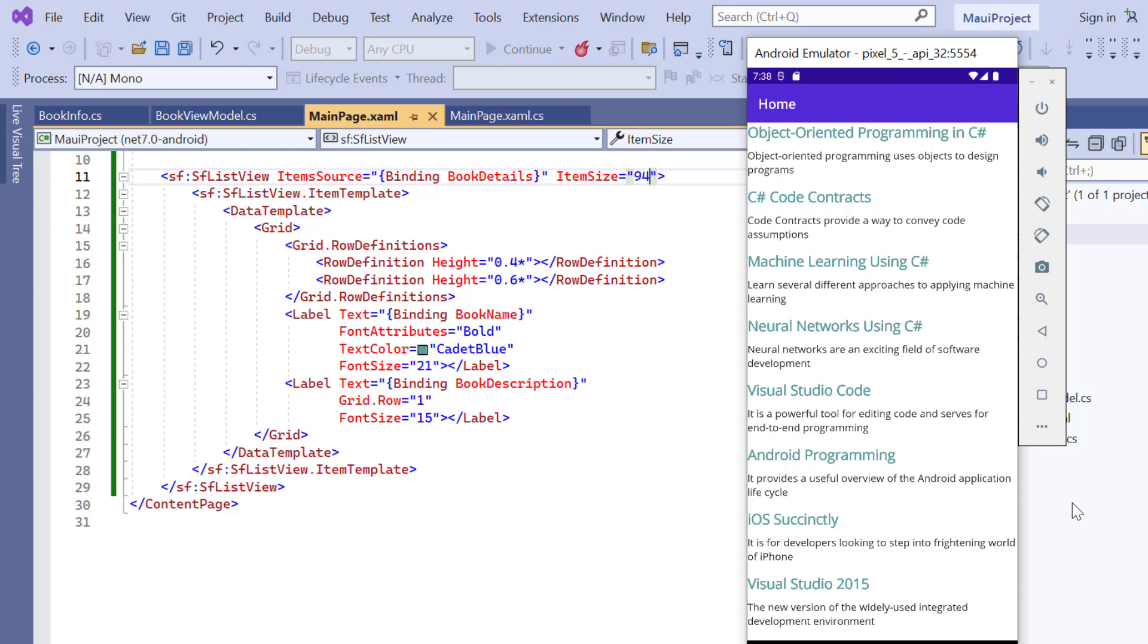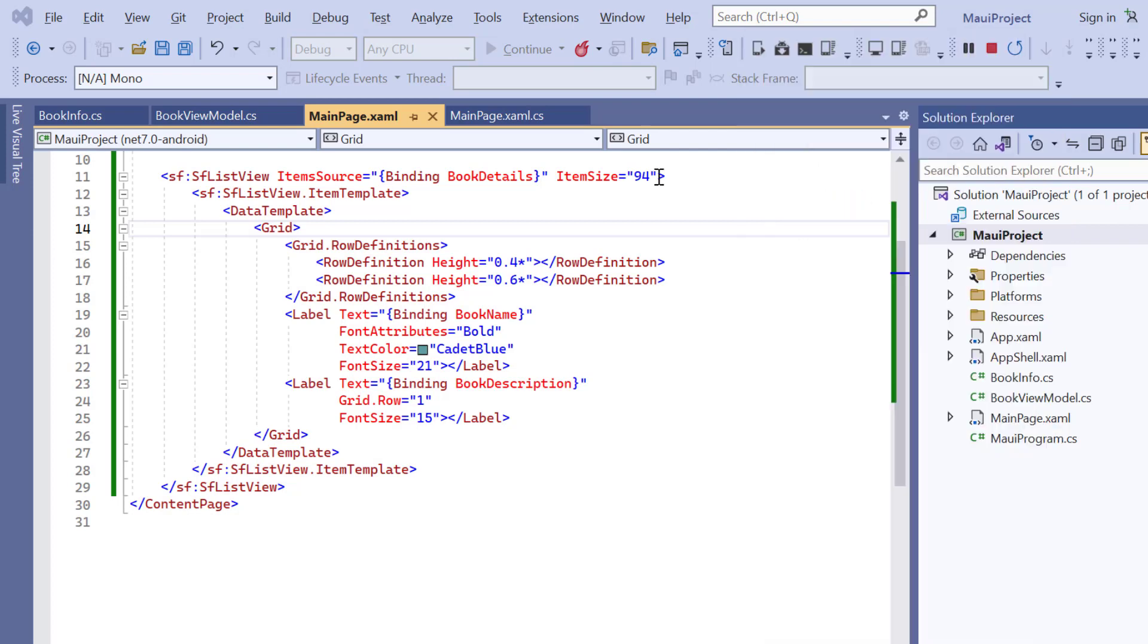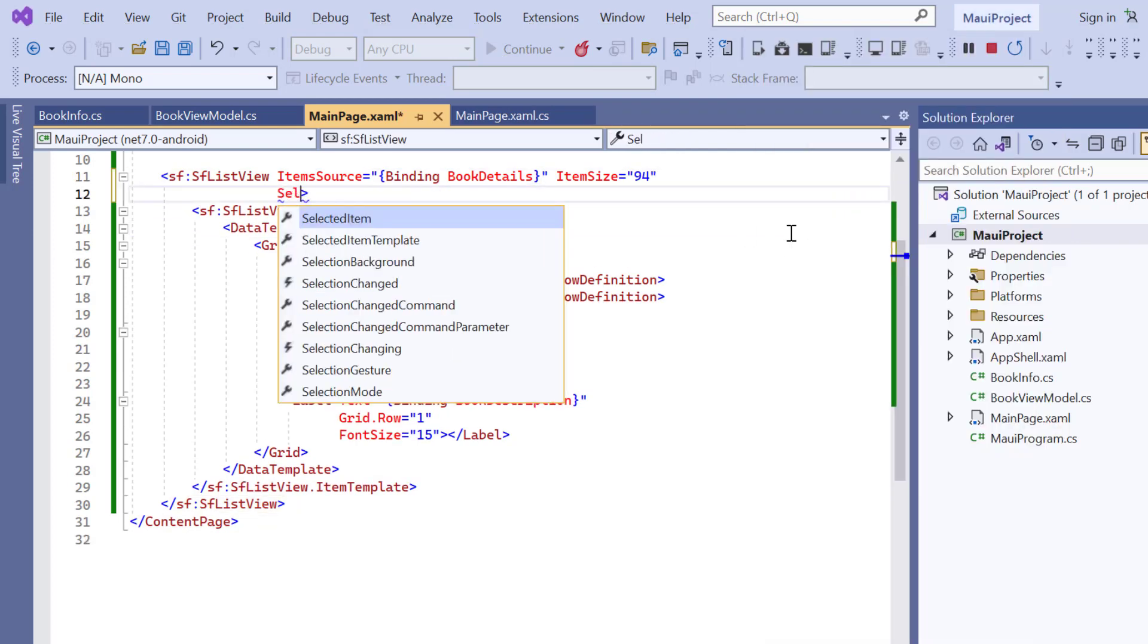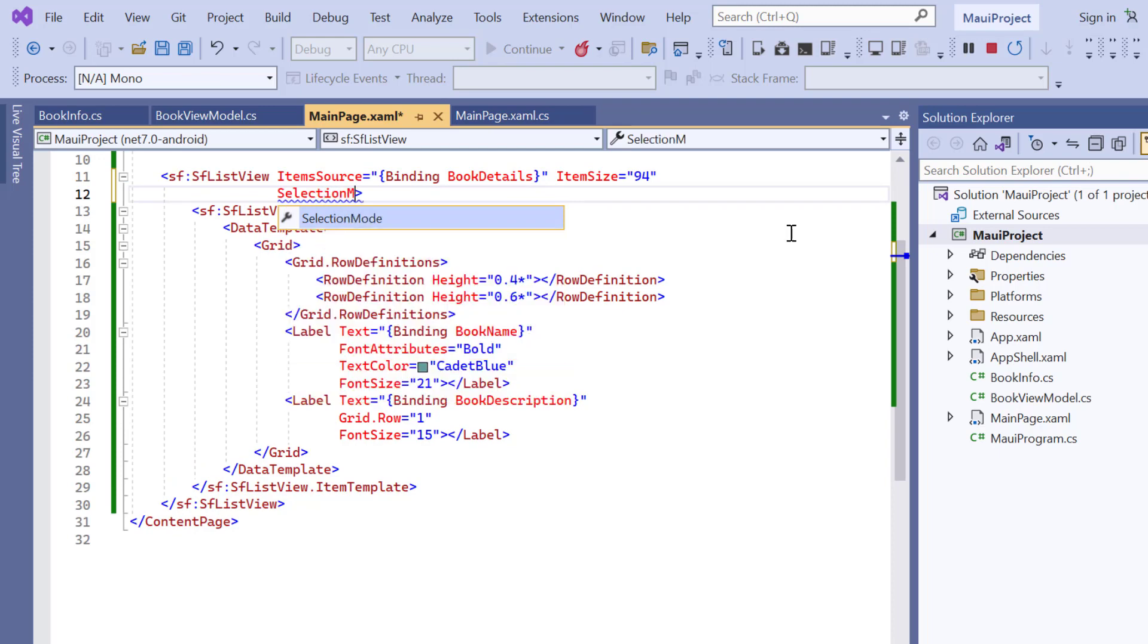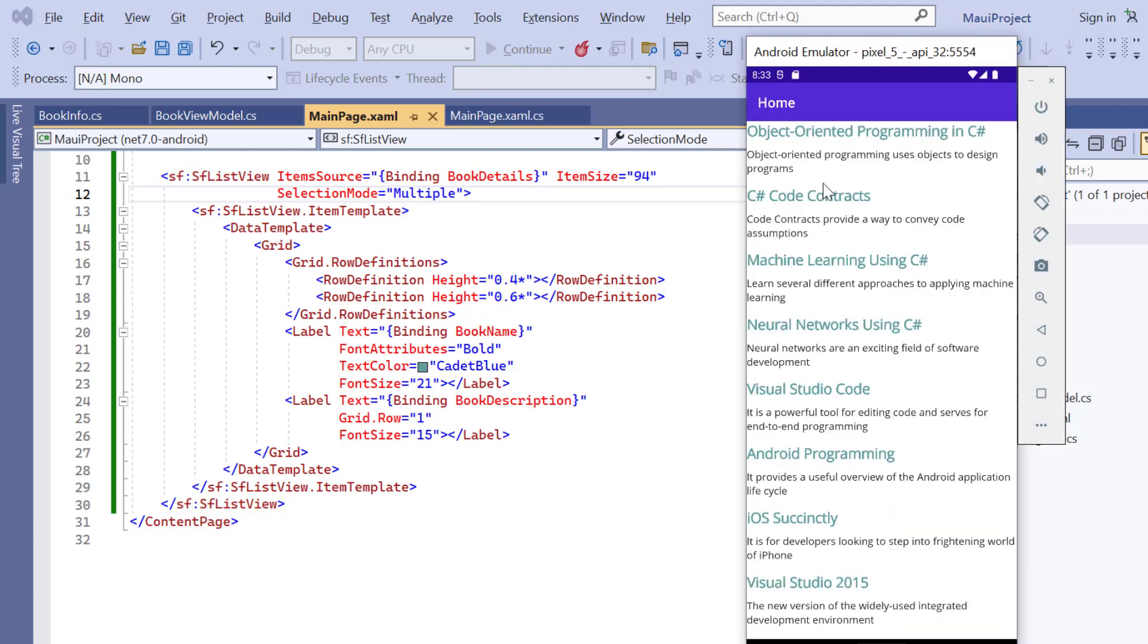You can also customize the ListView by enabling selection, changing the layout, and adding a header and footer. First, I will show you how to perform selection in the ListView. By default, you can only select one ListView item at a time. I can change the mode by adding the selection mode property. It has four options: multiple, none, single, and single deselect. Here I choose the option multiple to select multiple items. See here I can select multiple items.